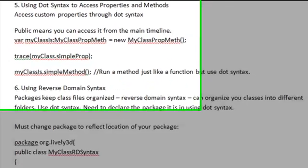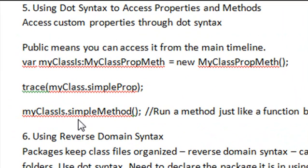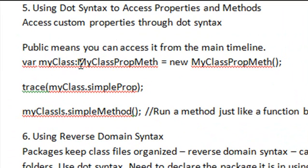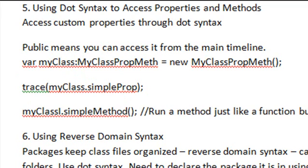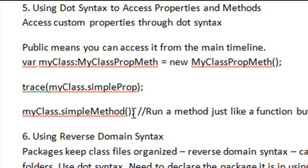Let's briefly review what we did. We created a class with properties and methods — named myClassPropMeth. We instantiated it, then traced out its property using dot syntax: the name of the class instance, dot, whatever the name of the property was. Then we ran the method by taking the name of the class instance — myClass.simpleMethod. That's how you use dot syntax, and it's pretty easy.